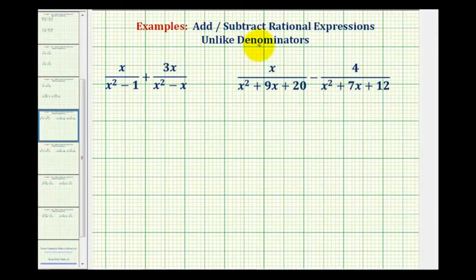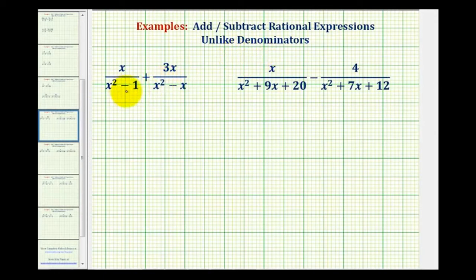In order to add or subtract rational expressions, we must have the same or like denominators. As soon as we recognize the denominators are not the same, the first step will be to factor the denominators.